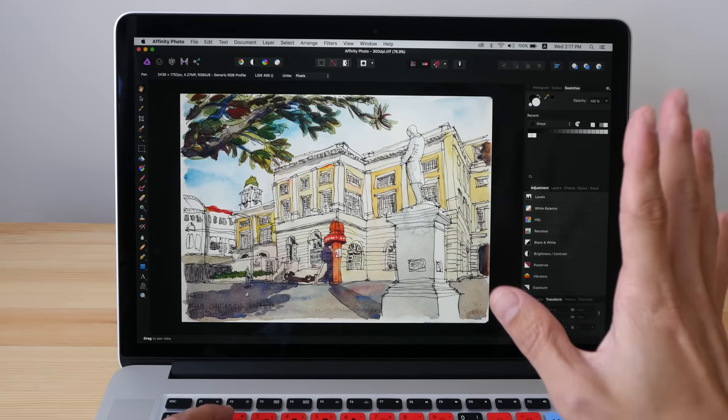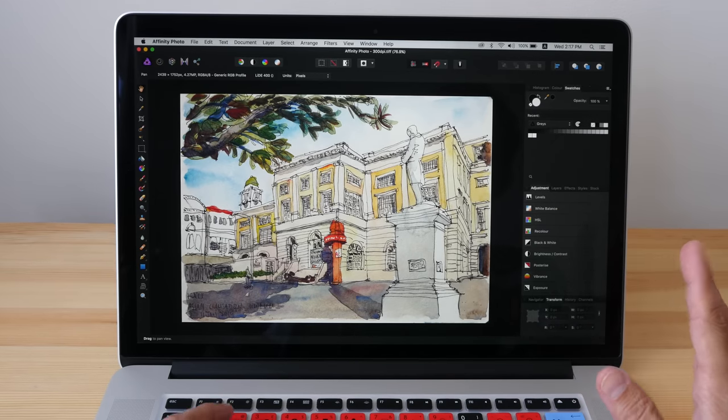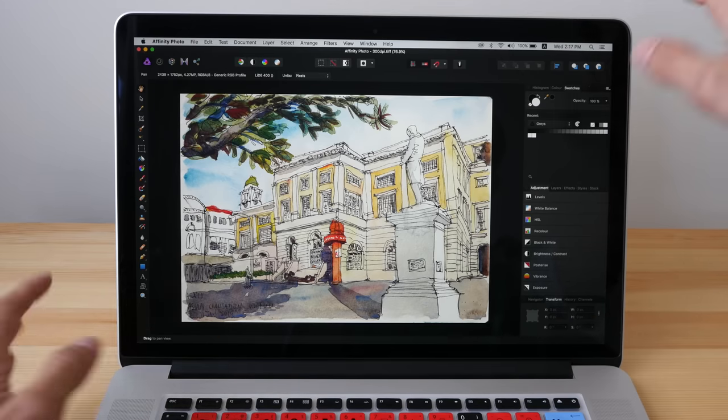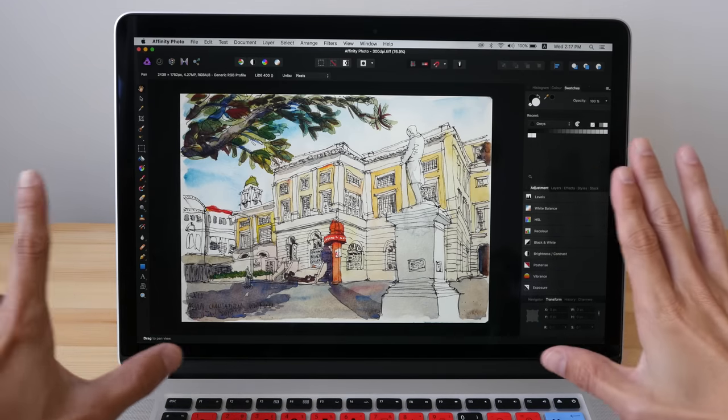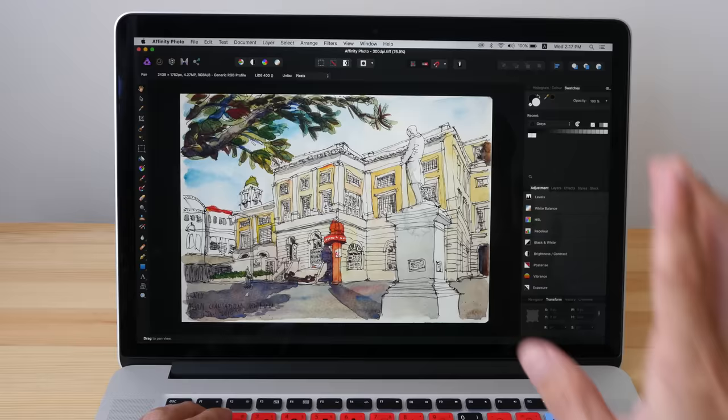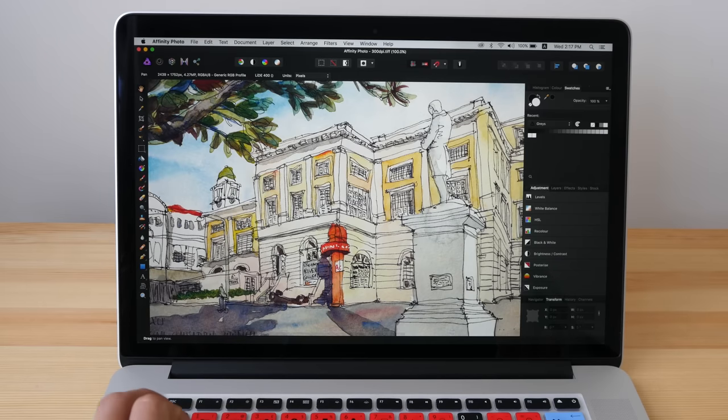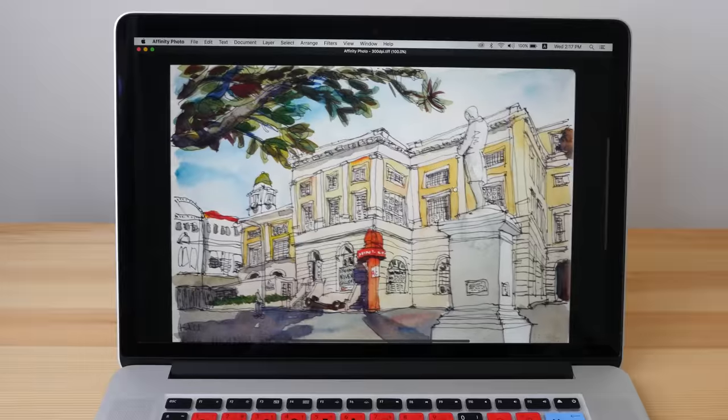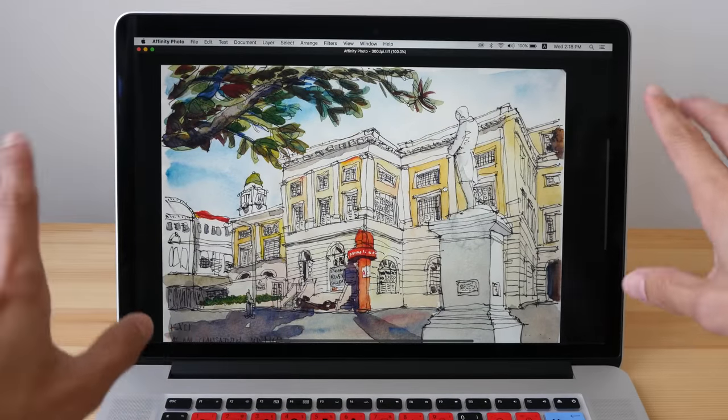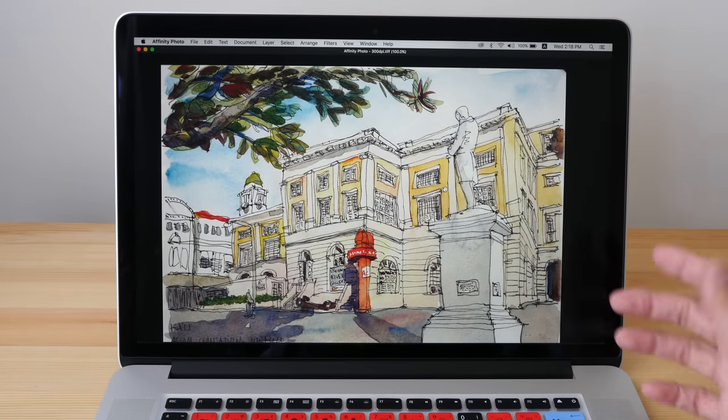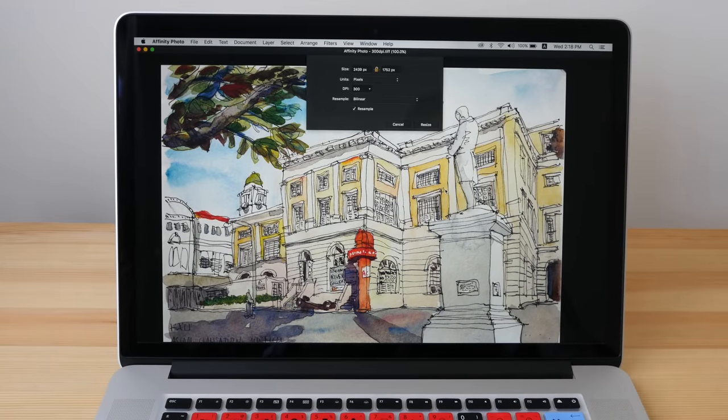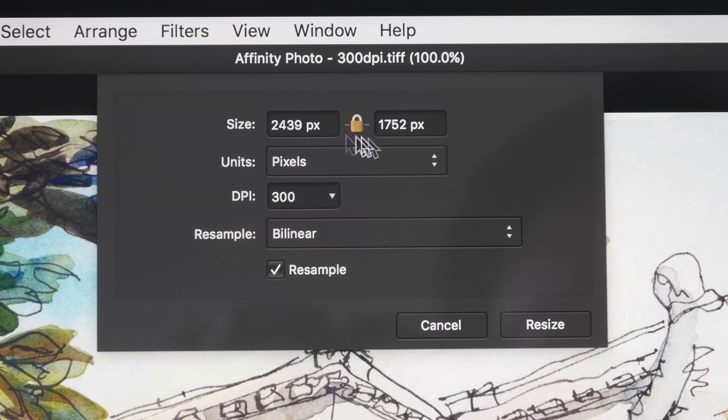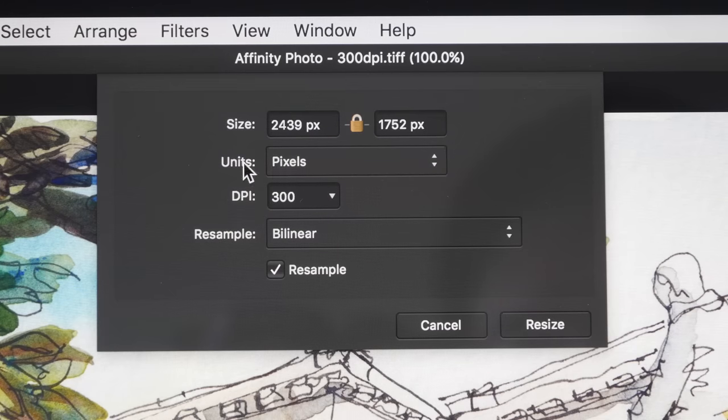And now we are looking at the 300 dpi file. Now this scan has been resized to fit onto this computer screen. The actual resolution looks something like this. So this is the actual scan, the actual resolution at 100% zoom. The pixel dimension is 2439 by 1752 pixels. So the units here, pixels.